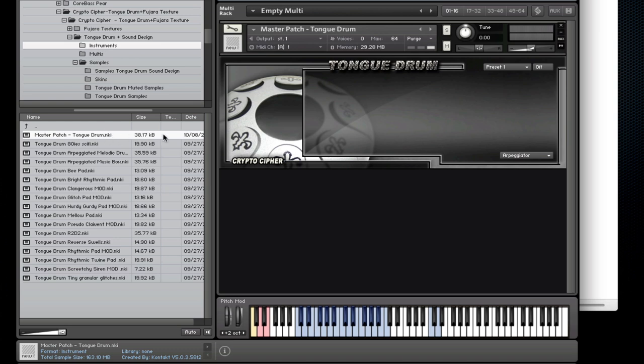I've already loaded the master patch in Kontakt. This by the way works in Kontakt 4 as well as 5, so let's have a listen to it.